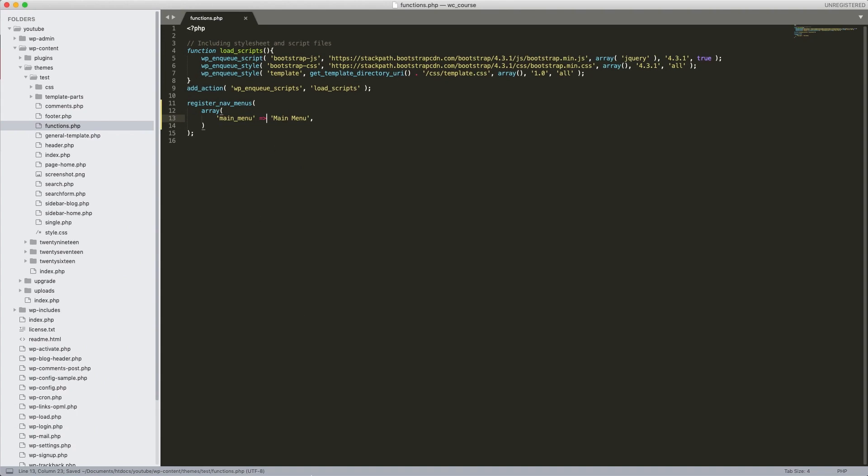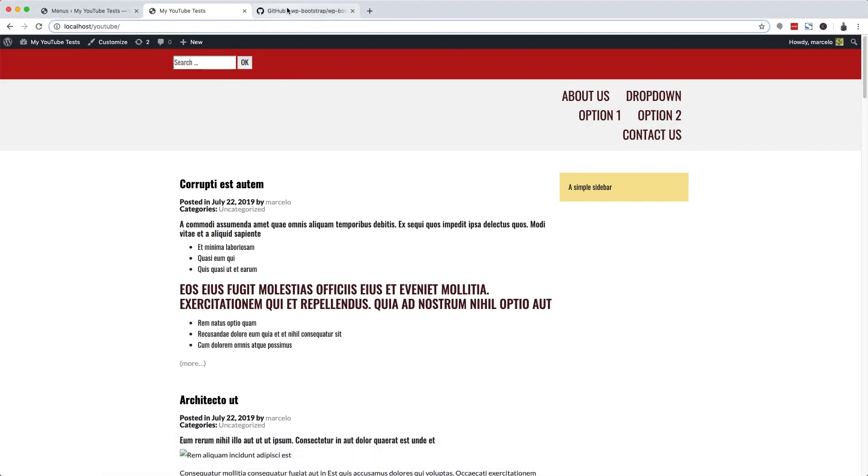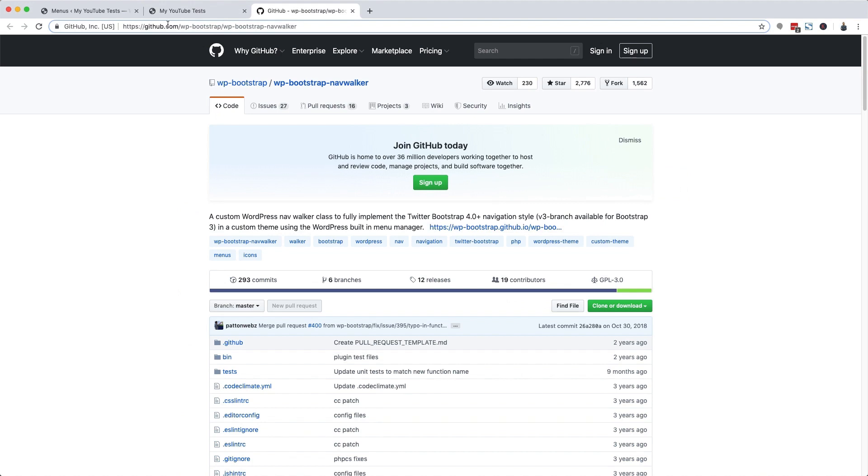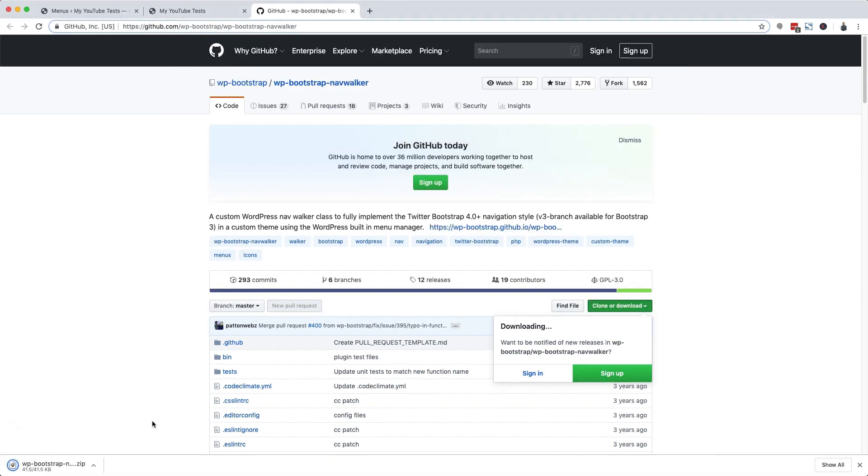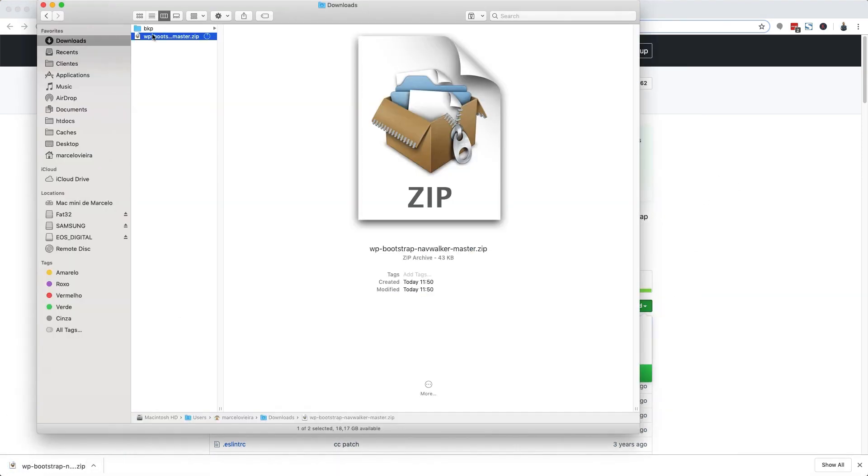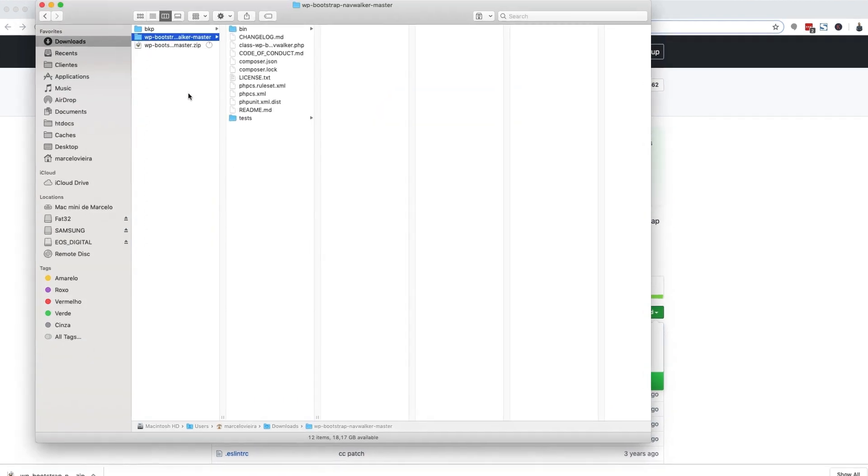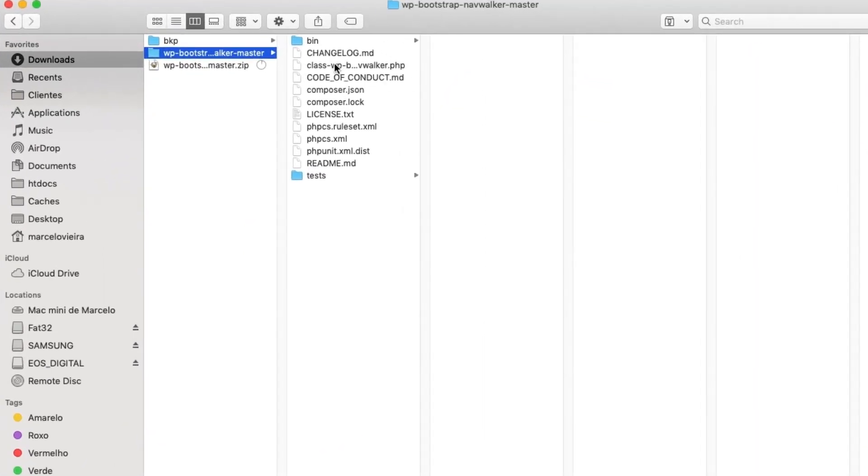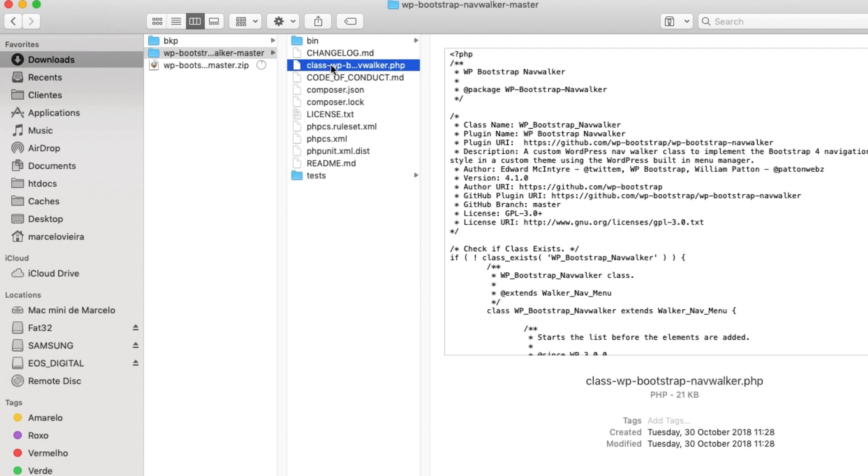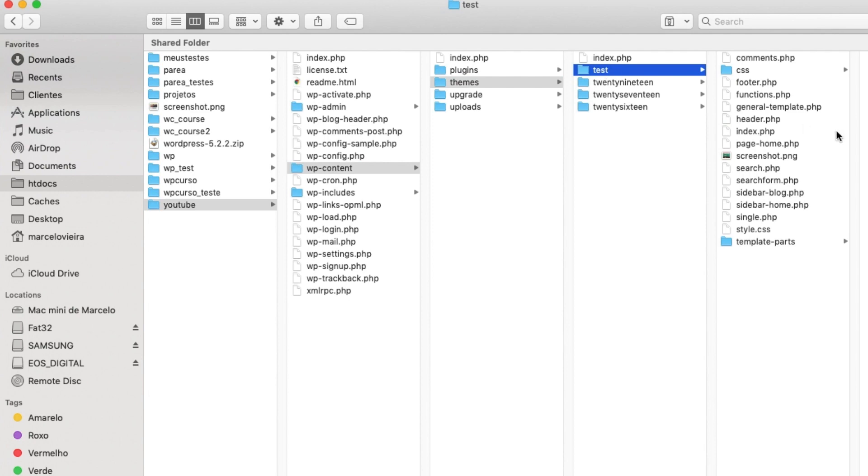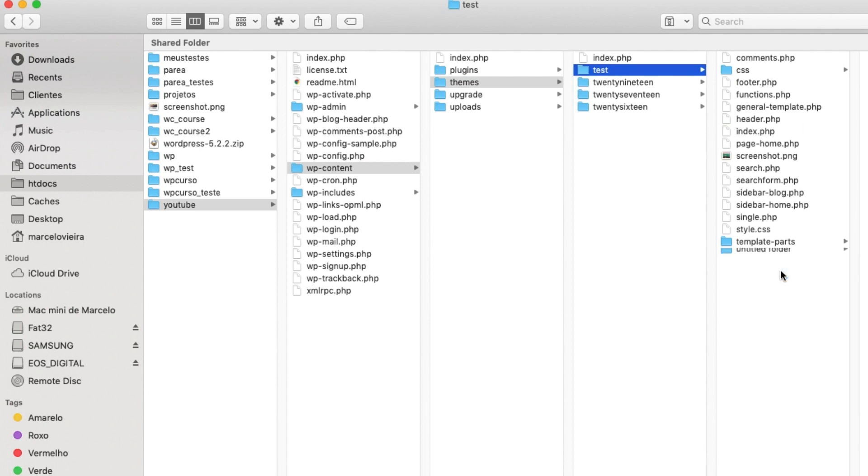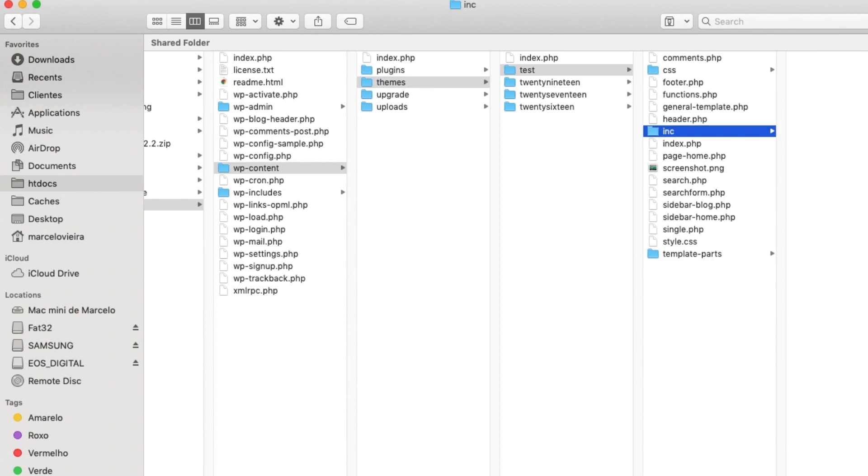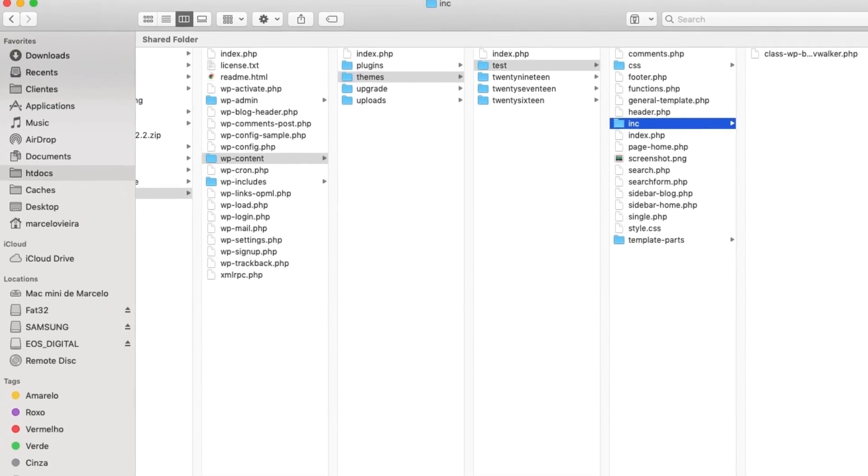Now we're gonna visit the WP Bootstrap NavWalker class website. You can access this link here. We're gonna download a copy of the files. Okay, from here I just need this file. Class WP Bootstrap NavWalker dot PHP. Let's copy this file to the theme folder. In this case, I'm gonna create a folder called ink here in the theme directory. And I'll paste the file in here.